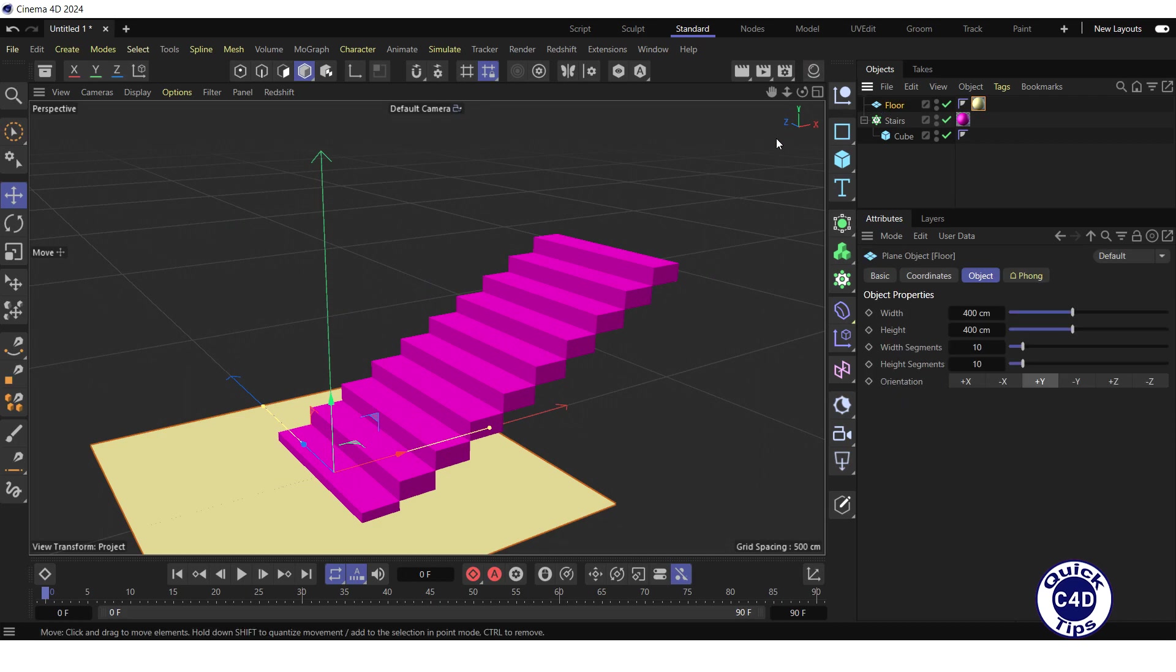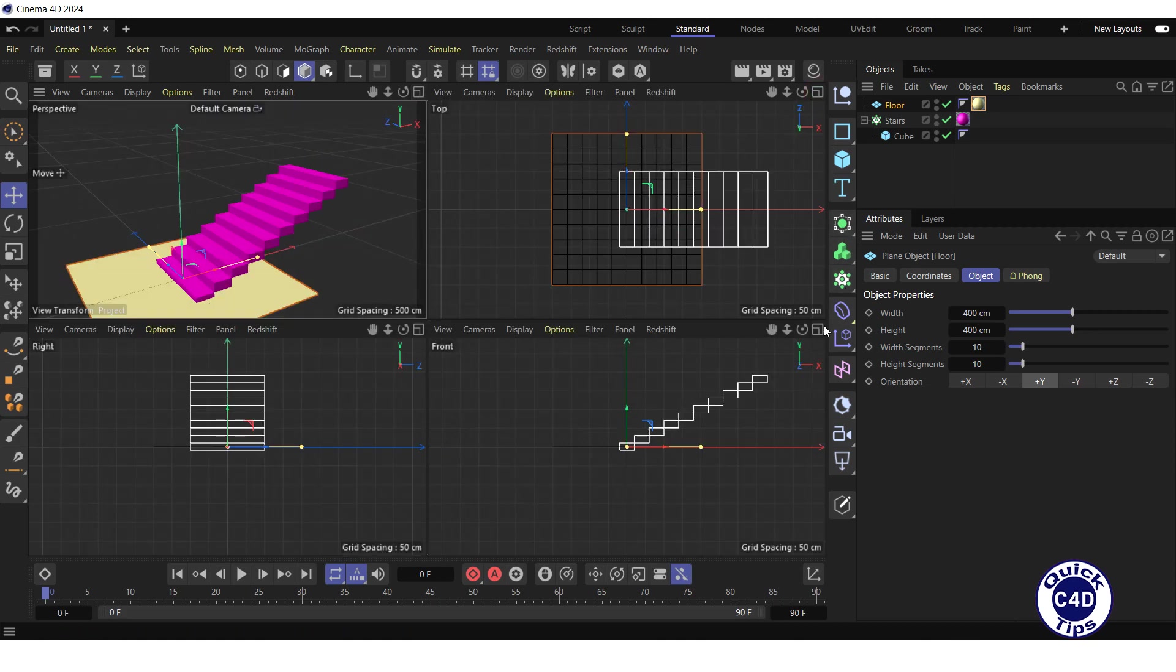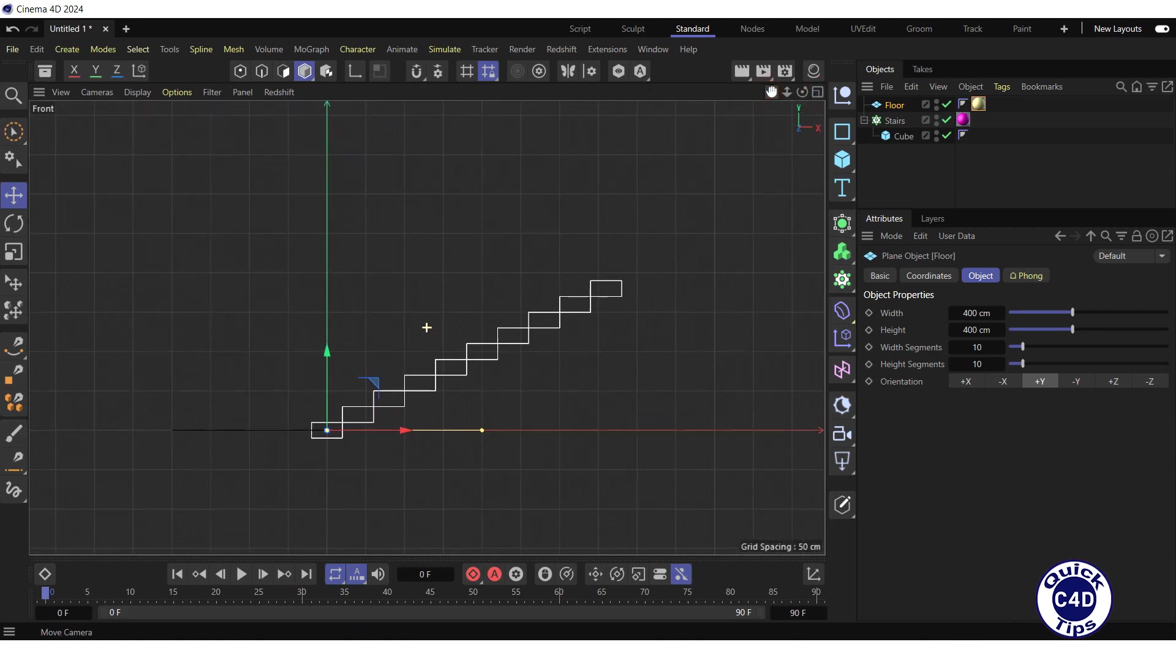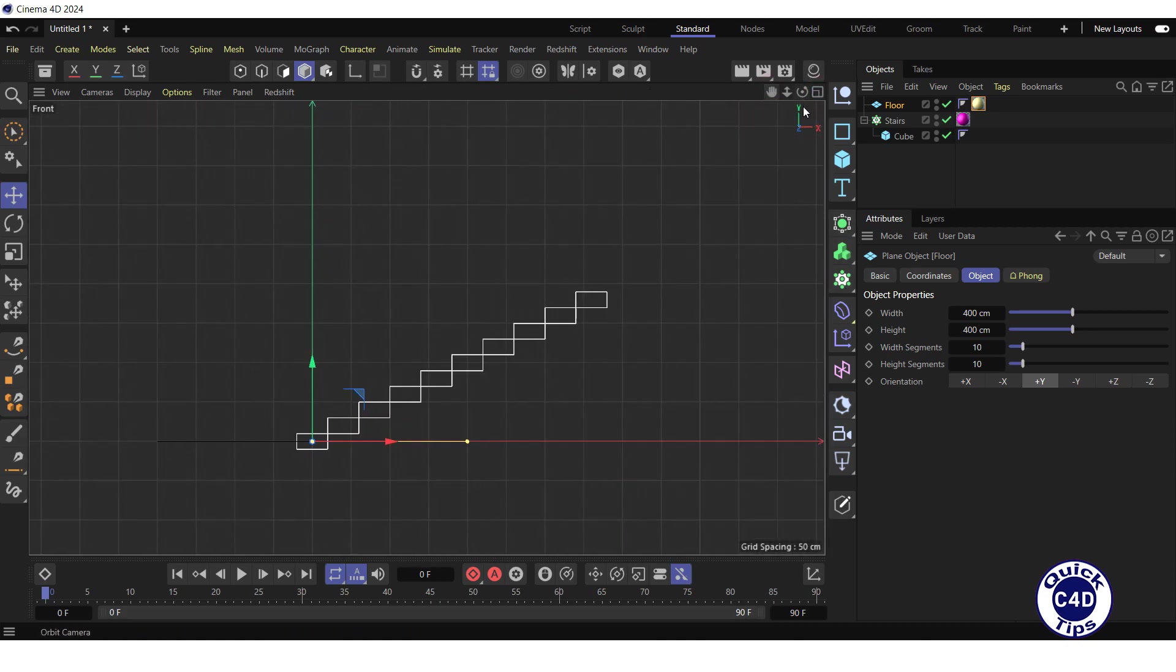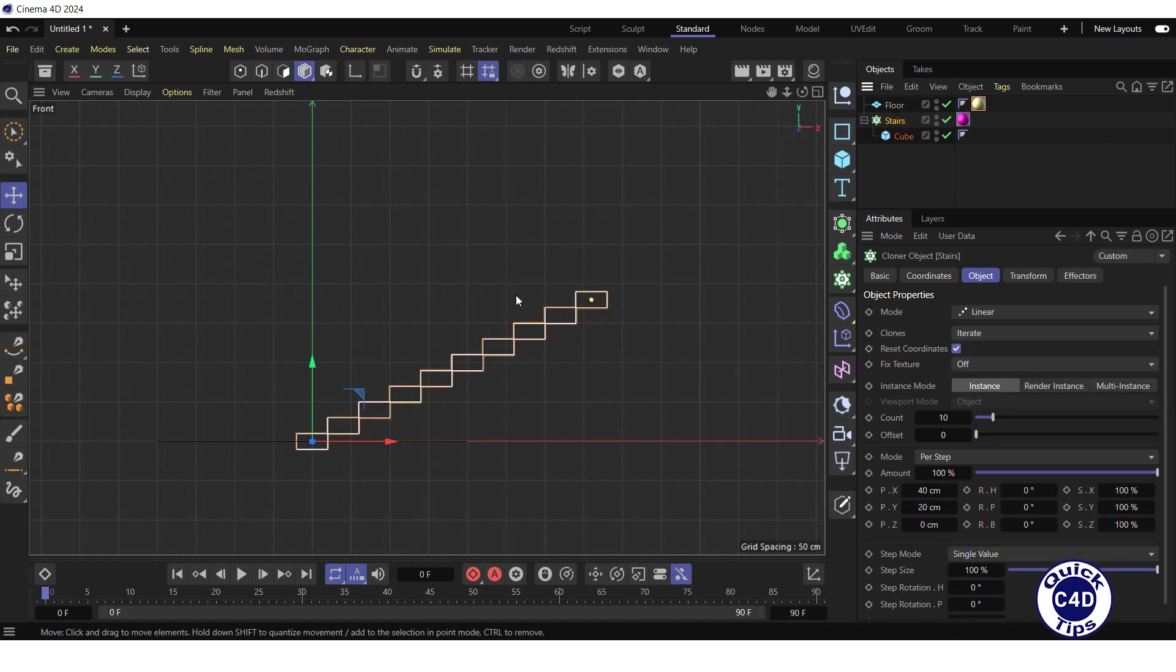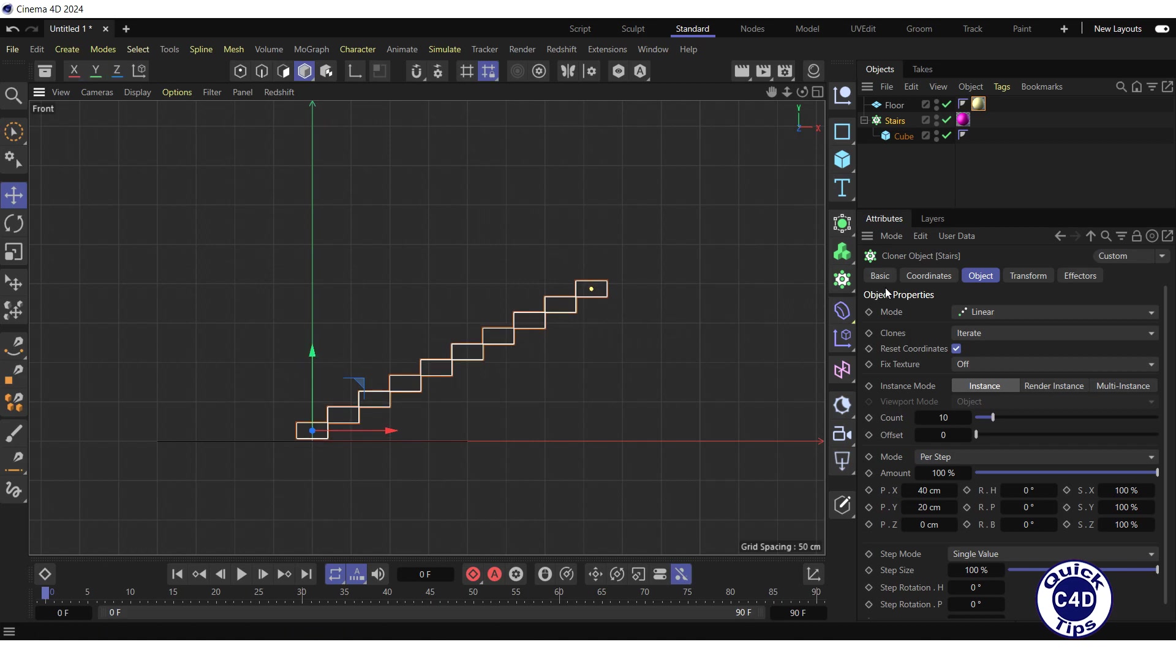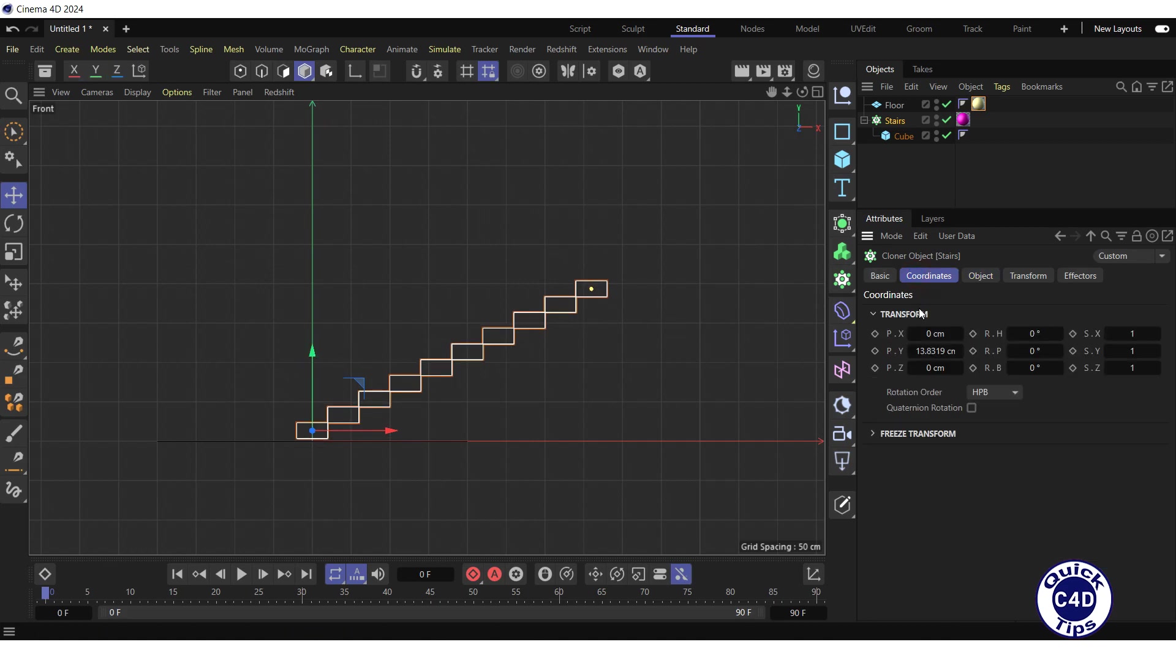Switch to the front view in the viewport. Click on the stairs in the object manager. Lift the stairs so that the bottom step is on the floor. To be more precise, in the coordinate tab set the PY property to 10 centimeters. And return to the perspective view.